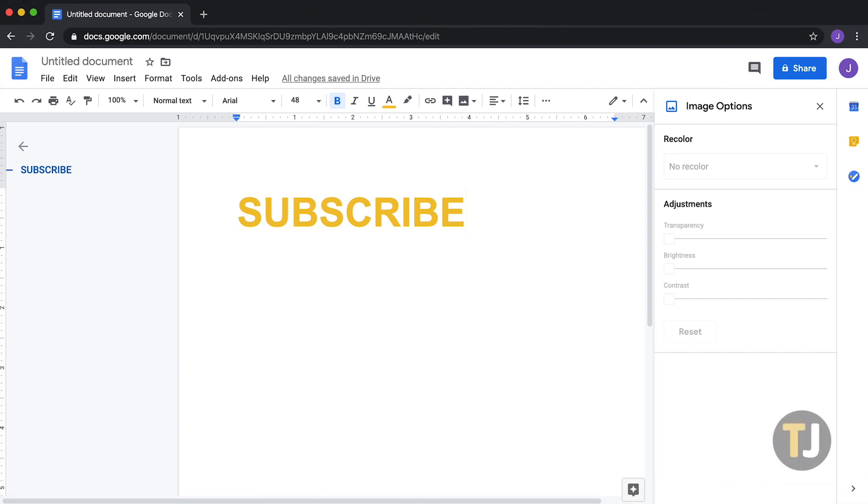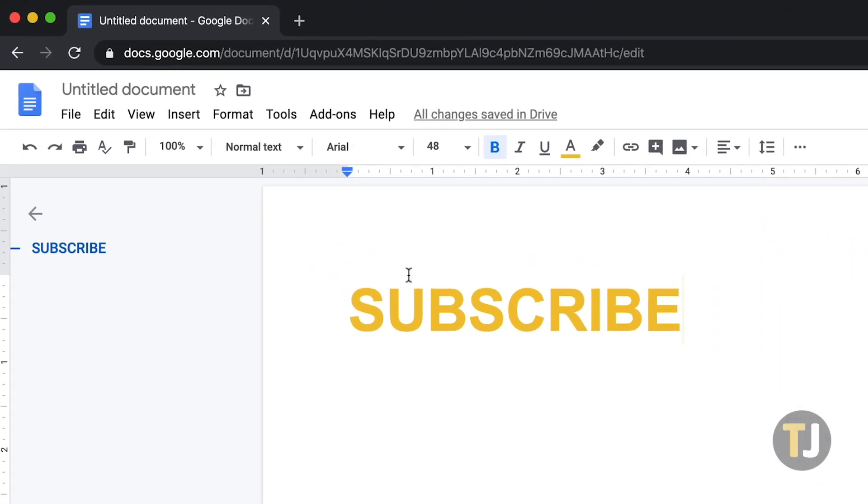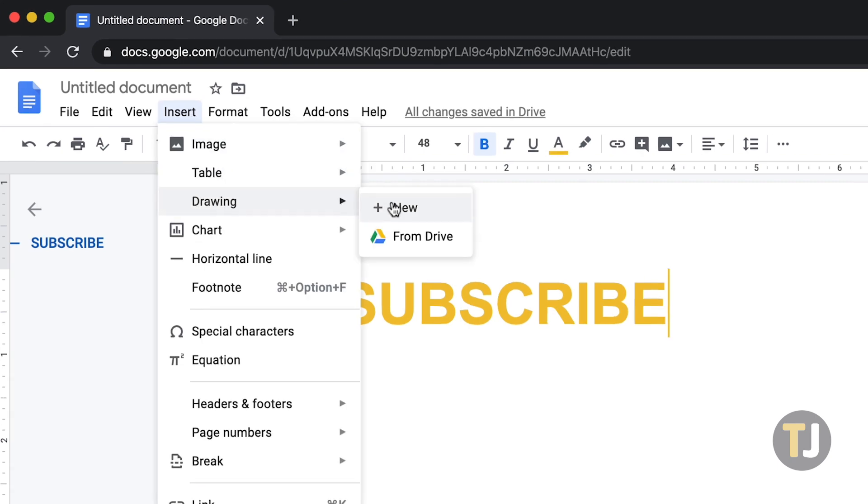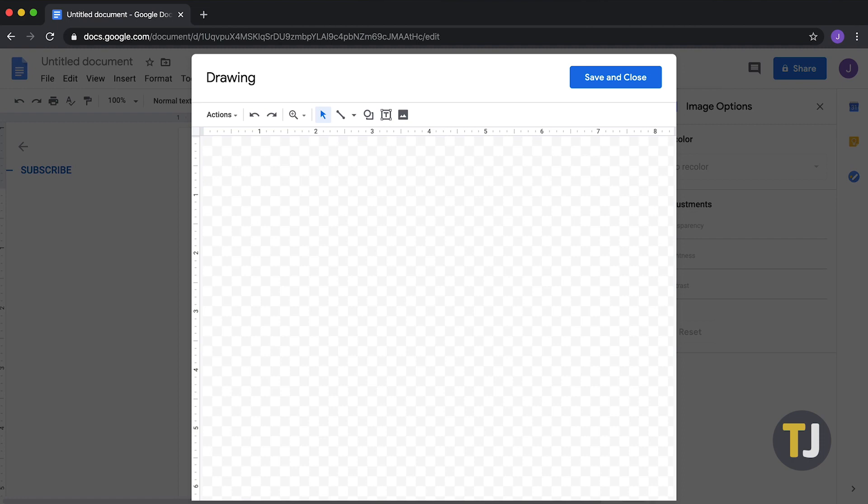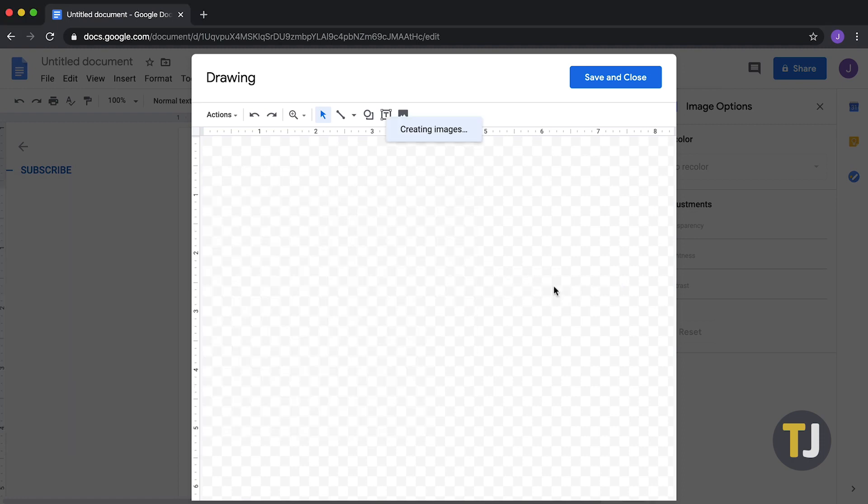Instead of inserting your photo the normal way, click Insert at the top of your Docs file, then select Drawing from the drop-down menu. Select New, then drag and drop your image from your file explorer into Docs to load it in the drawings tool.